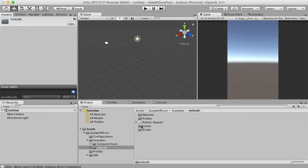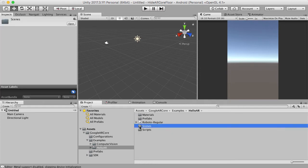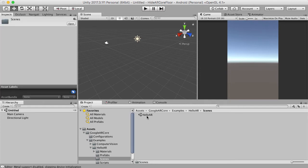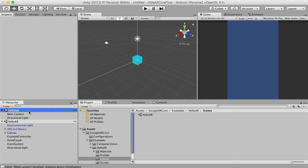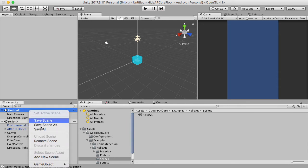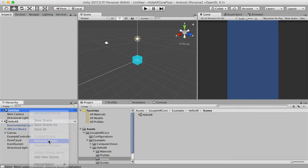Now that we've done that and have our project set up, we can grab our example folders. Inside of that we have our scenes — we've got the Hello AR one — and I'm going to jump straight into this one.